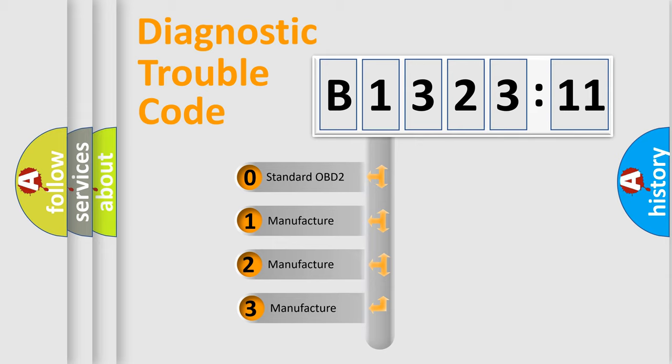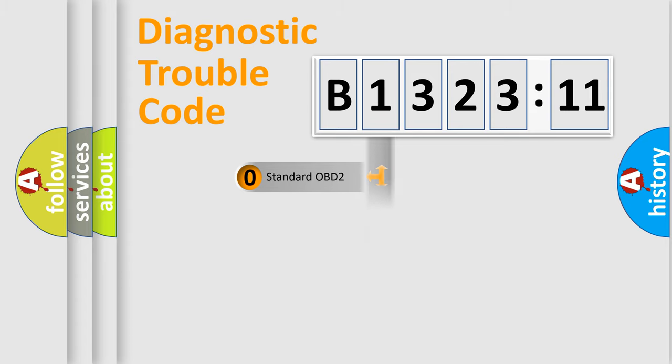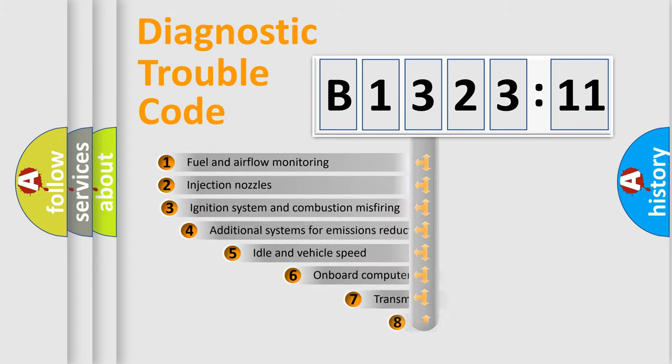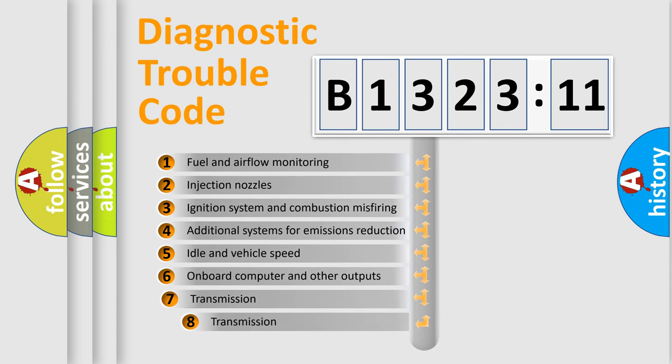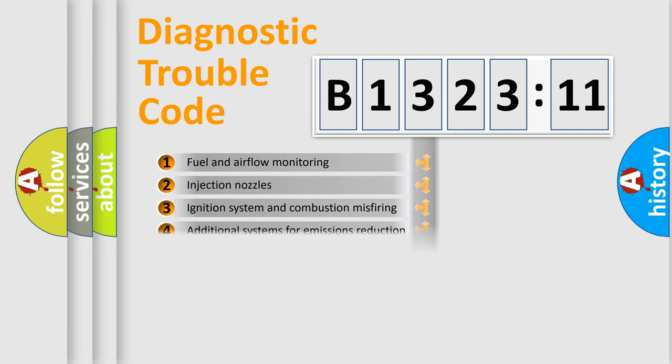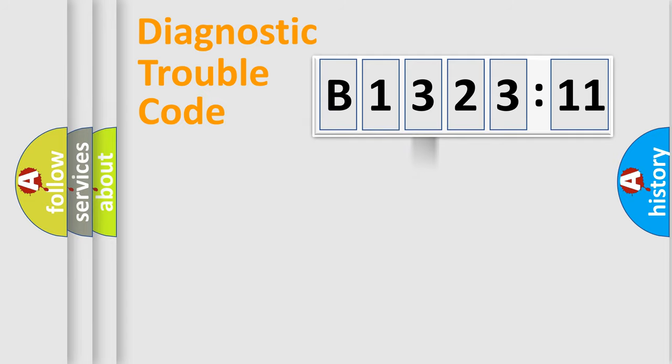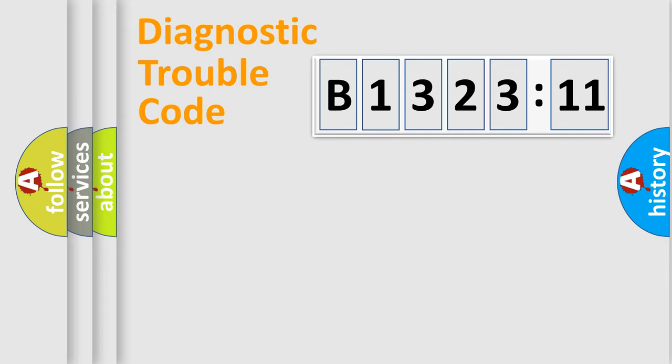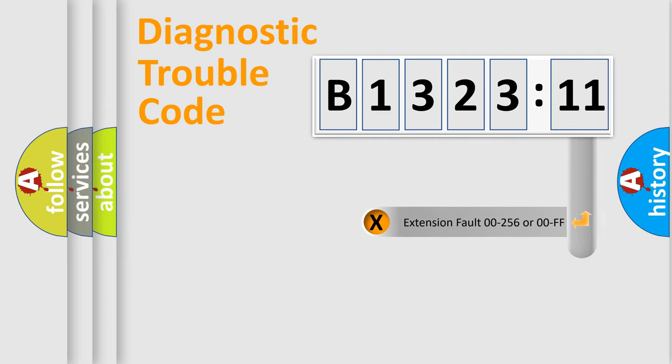This distribution is defined in the first character code. If the second character is expressed as zero, it is a standardized error. In the case of numbers 1, 2, or 3, it is a car-specific error. The third character specifies a subset of errors. The distribution shown is valid only for the standardized DTC code. Only the last two characters define the specific fault of the group.